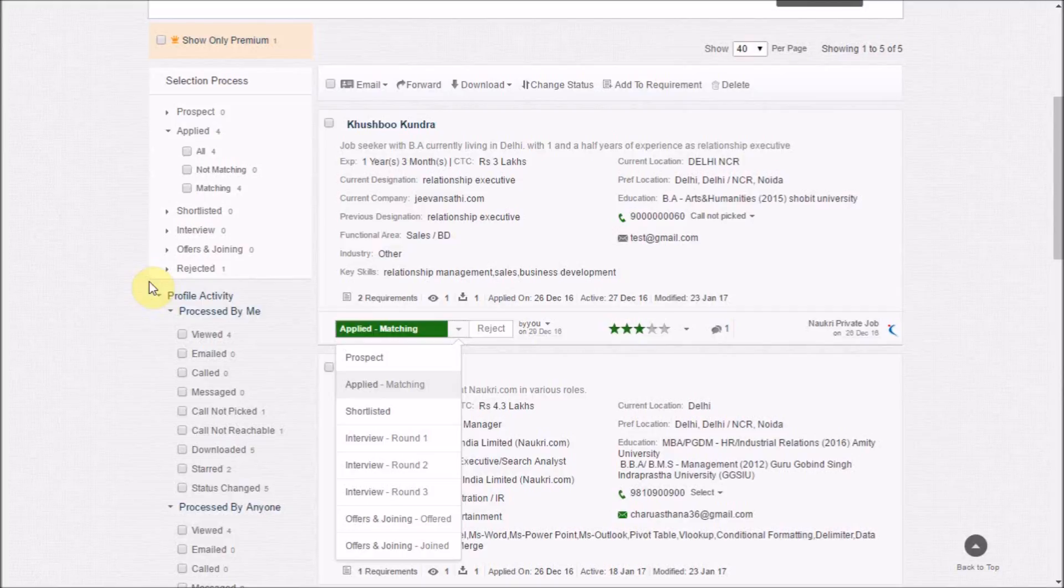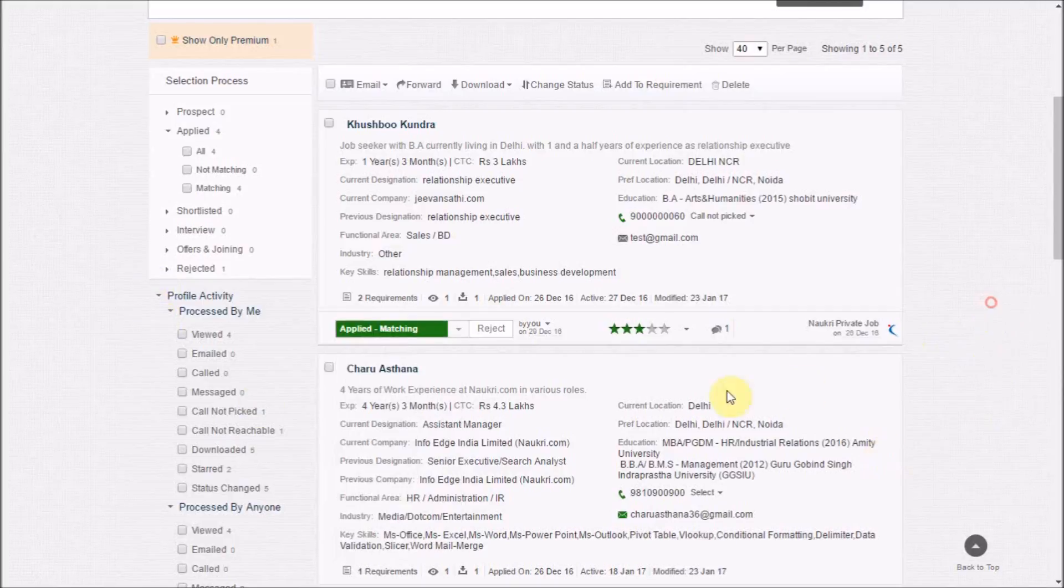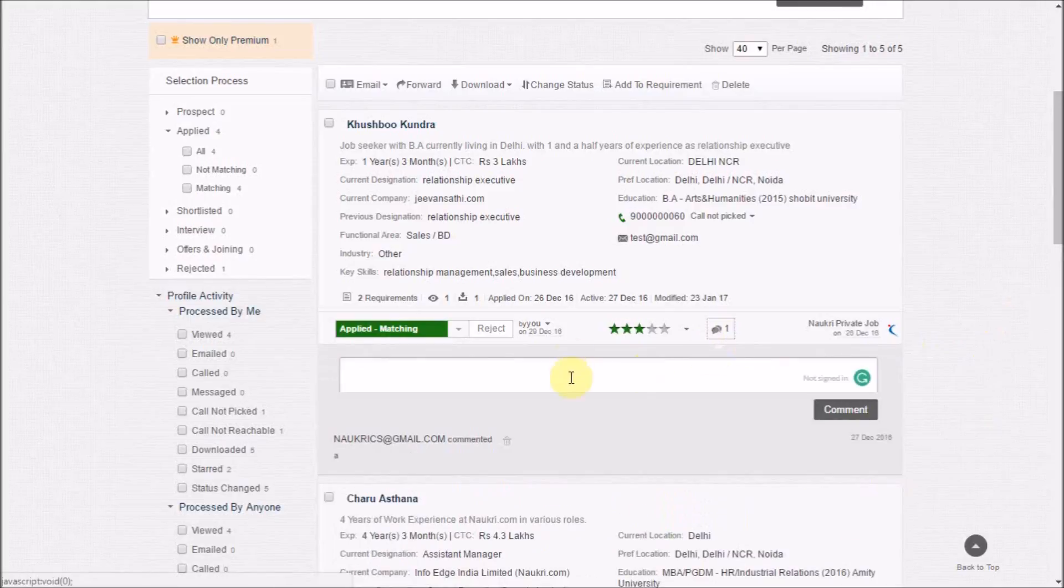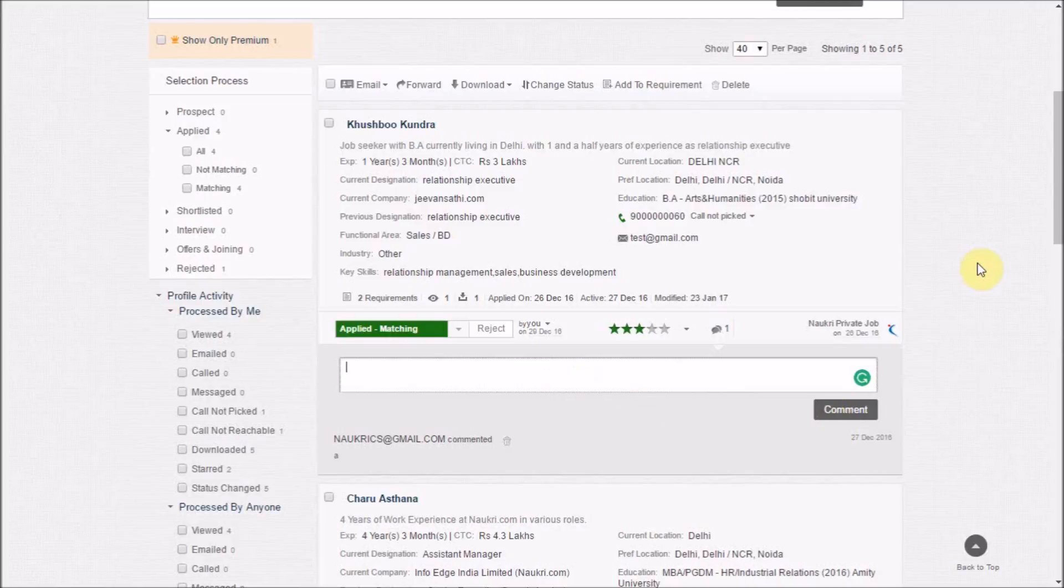Further, you can put a remark or comment on the candidate's application for future reference. Now, let us open the detailed CV by clicking on the name of the candidate.